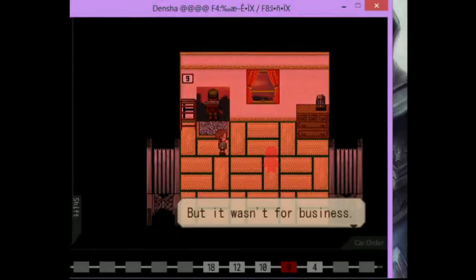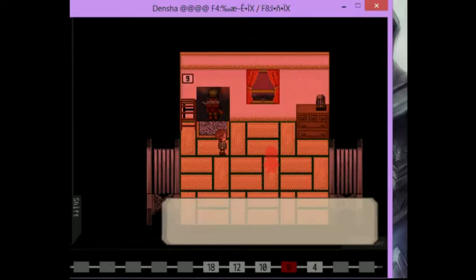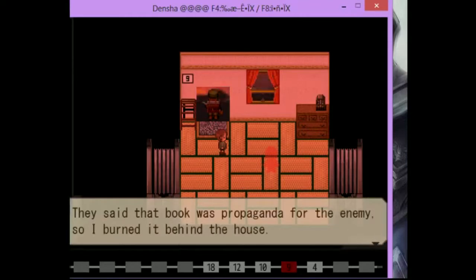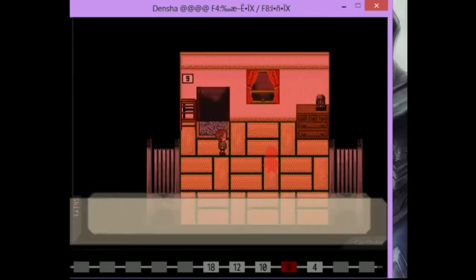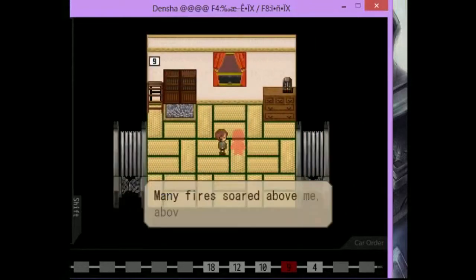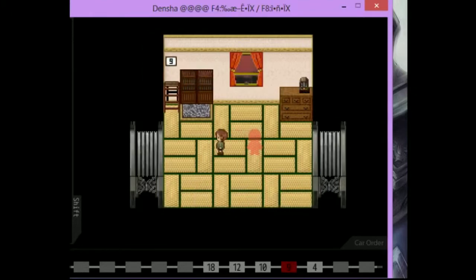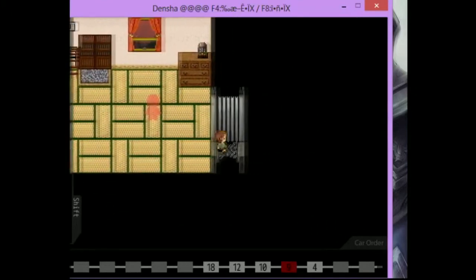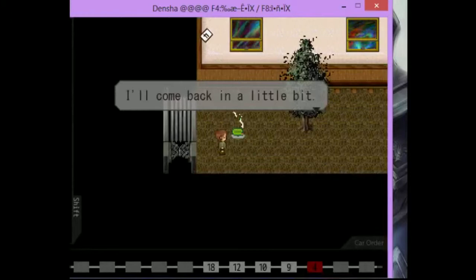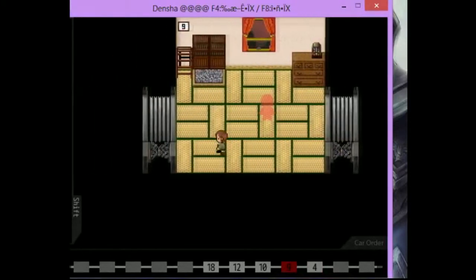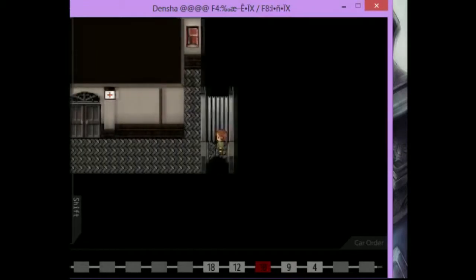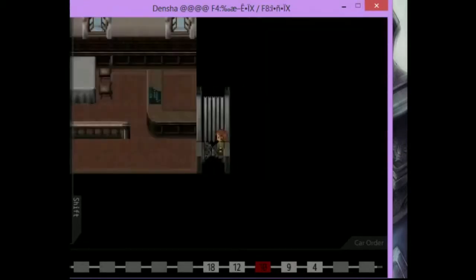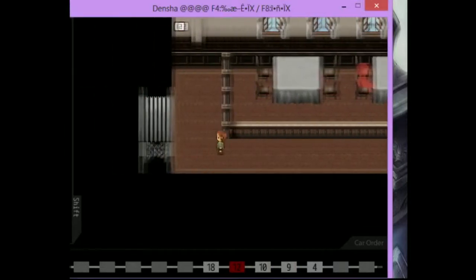Father went away. Back to the south once more. But it wasn't for business. Father bravely departed as people swung around him to swarm a flag. People whispered that Father was a spawner or a communist. They said that book was propaganda from the enemy, so I burned it behind the house. Some sort of war. Many fires soared above me above the town, whoosh, whoosh, whoosh, crackling down. Okay. Power nine. There's the mosquito coil. I'm back after a while.